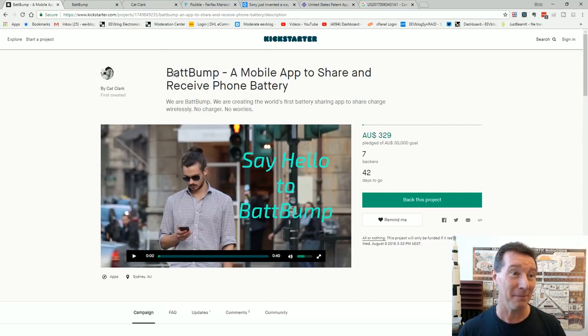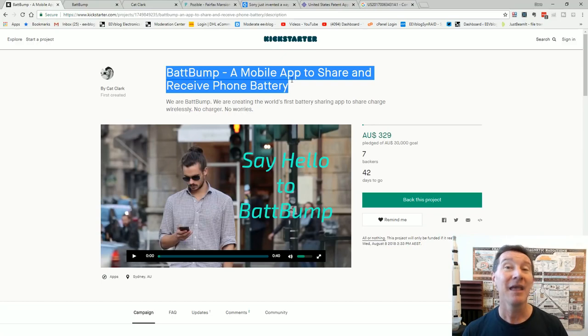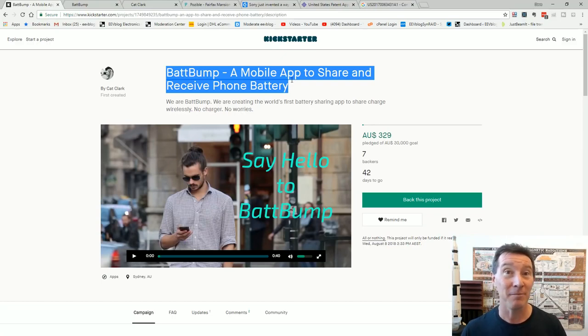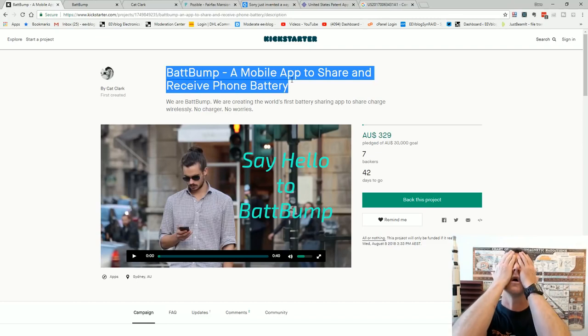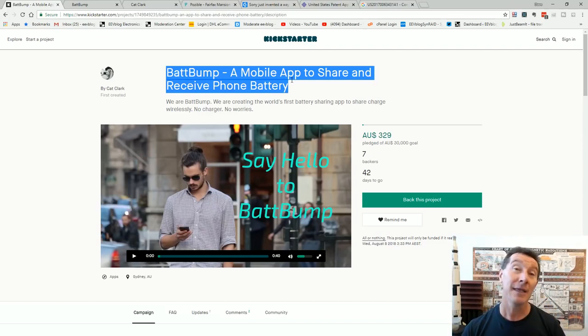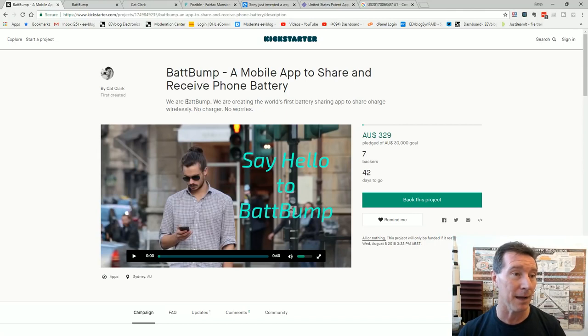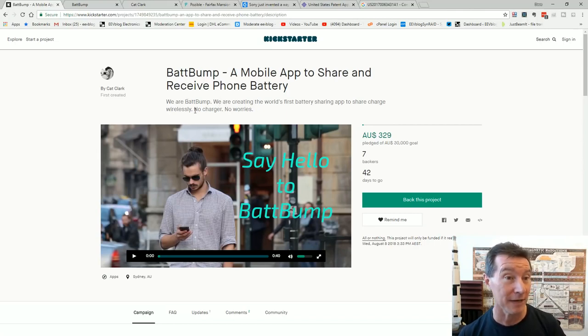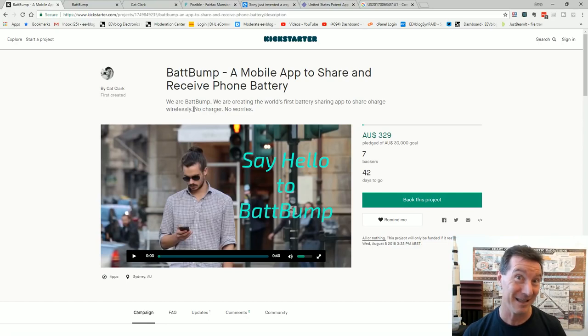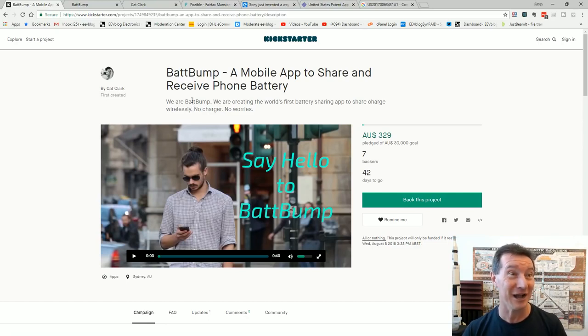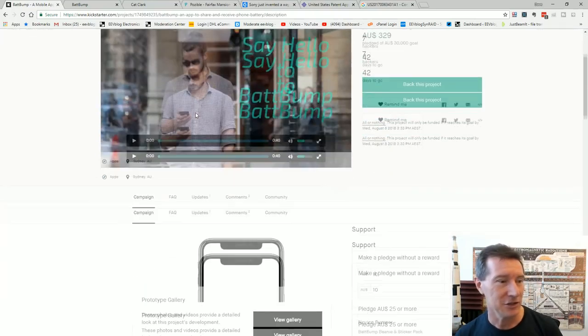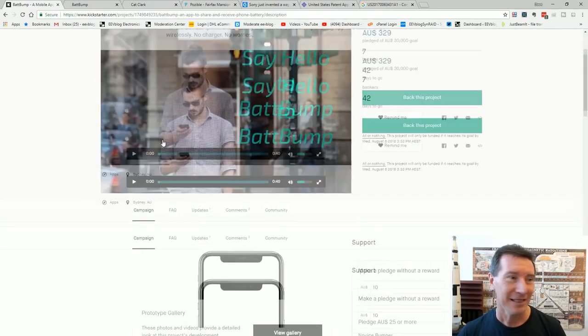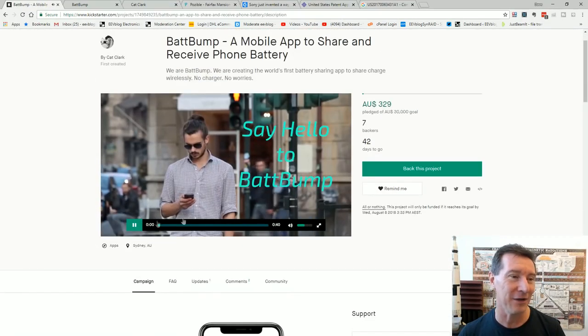So let's get into it. The BattBump, a mobile app to share and receive phone battery. Yes, right off the bat anyone with any knowledge just goes oh you gotta be kidding me. Yes it is double face palm worthy. We are BattBump. We are creating the world's first battery sharing app to share charge wirelessly, an app which can share charge between phones. No charger? No worries. She'll be right. Let's just run the ridiculous video here.